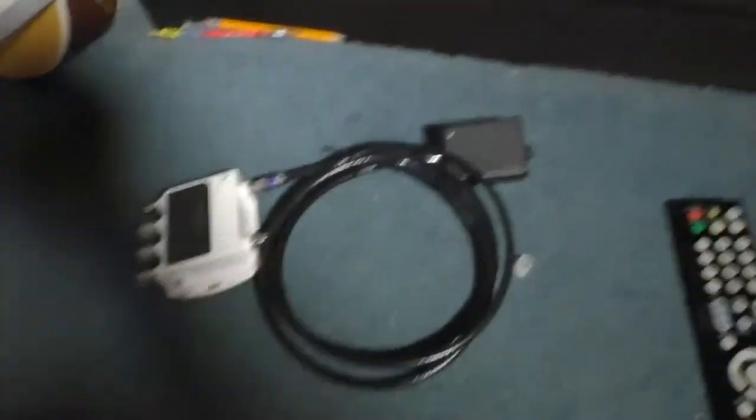So I'm going to show you a trick, how to fix this problem. Okay, here's the trick.